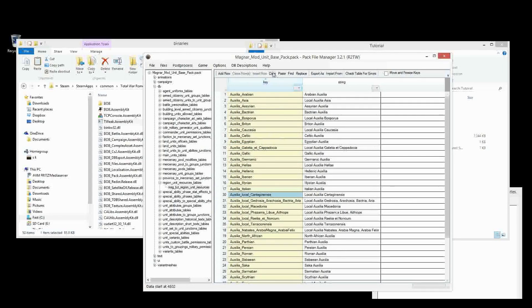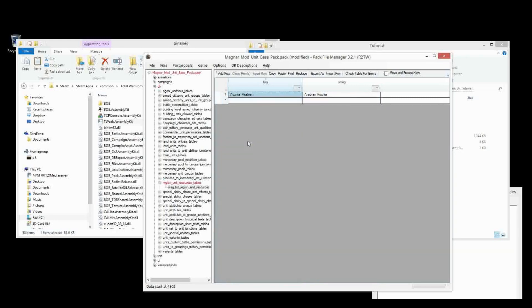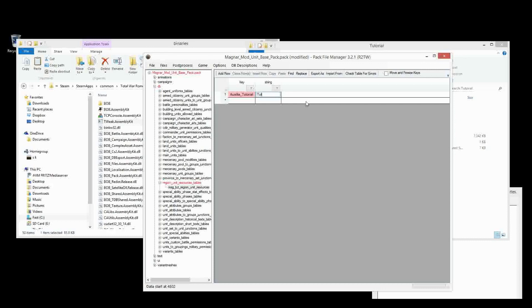The other tables will all look up the key column. So first we can just delete everything except we'll leave one, and then we will call our new region unit resource — we can call it tutorial — and we'll put it in the Latium region, that will be the region we'll assign the unit resource to. So let's go tutorial_Latium_AOR. It doesn't matter what you call that. Let's save that and we'll copy this key here.